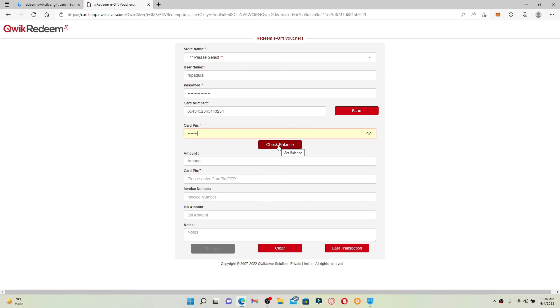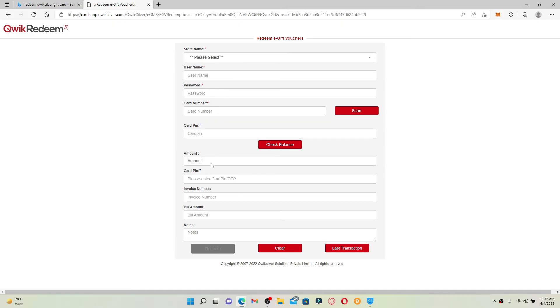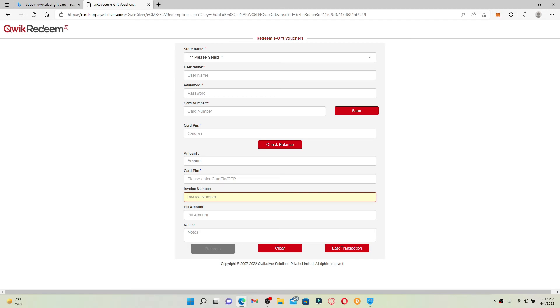You'll be able to check your balance that is available on your gift card. You can simply enter the amount that you would like to redeem into the amount text box and enter your card PIN number on the next field. Now enter your invoice number and your bill amount, and if you have any notes that you would like to mention, type it into the last text box.